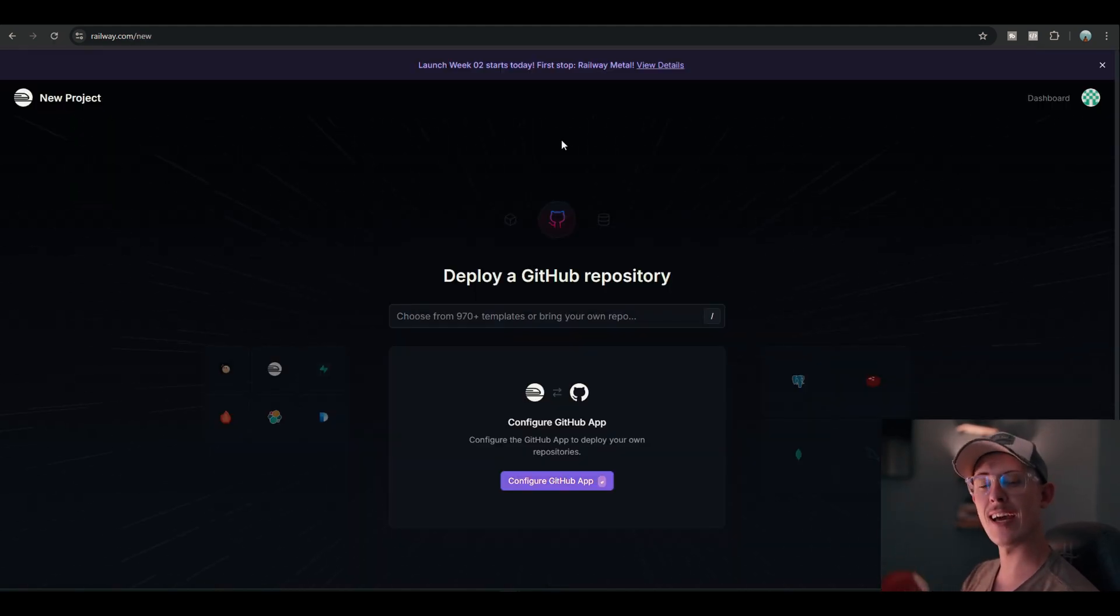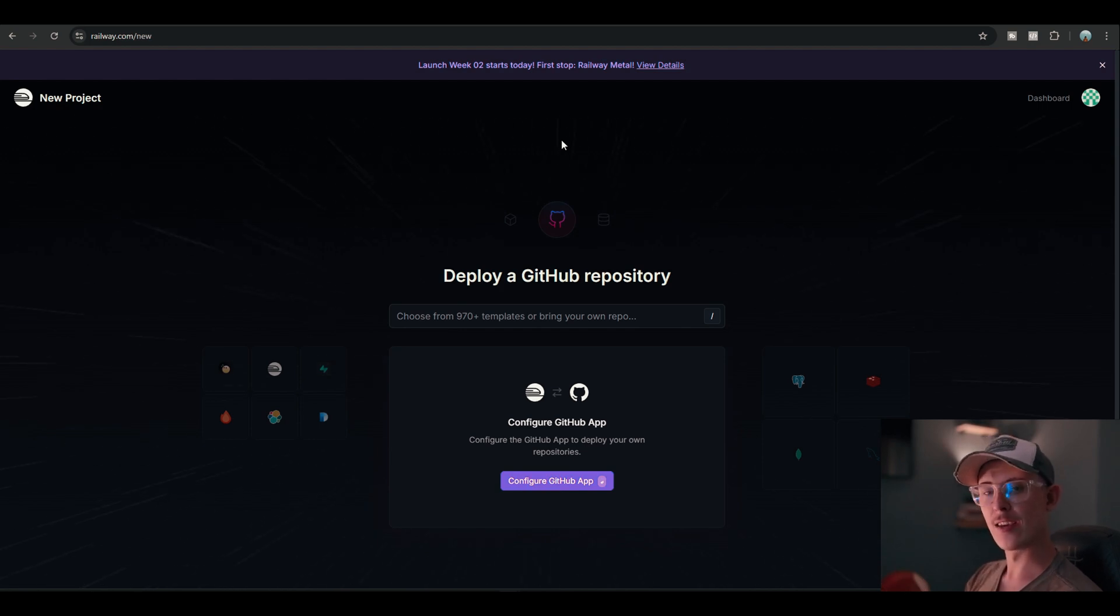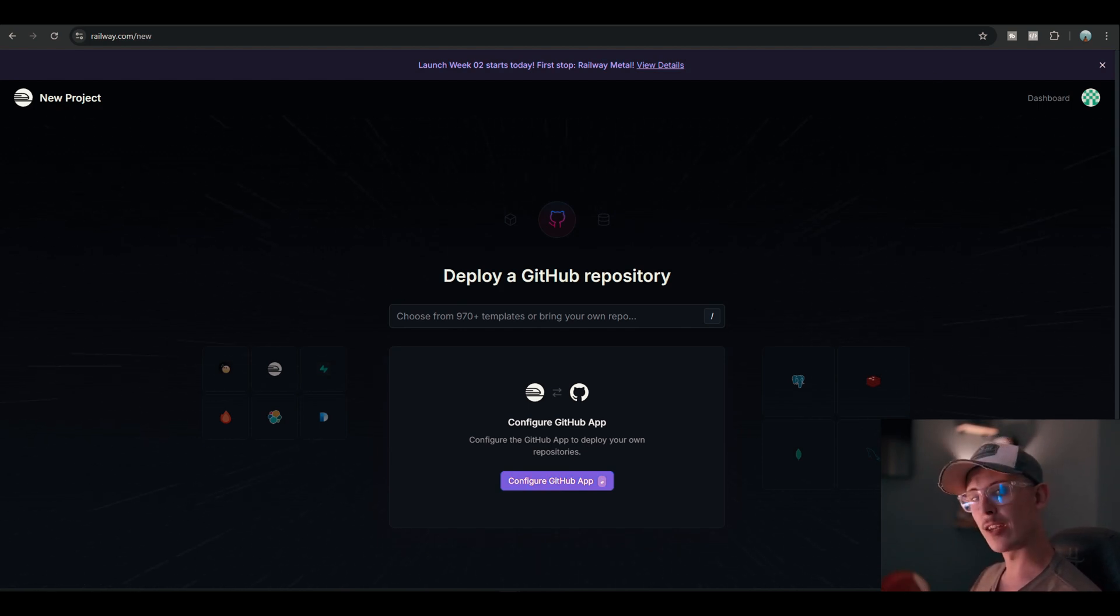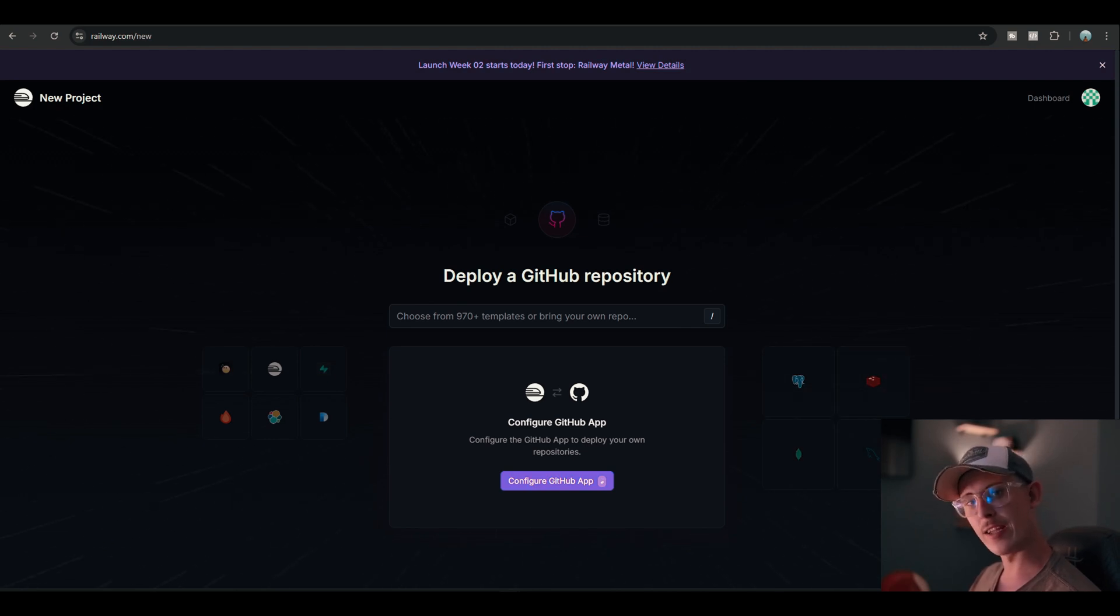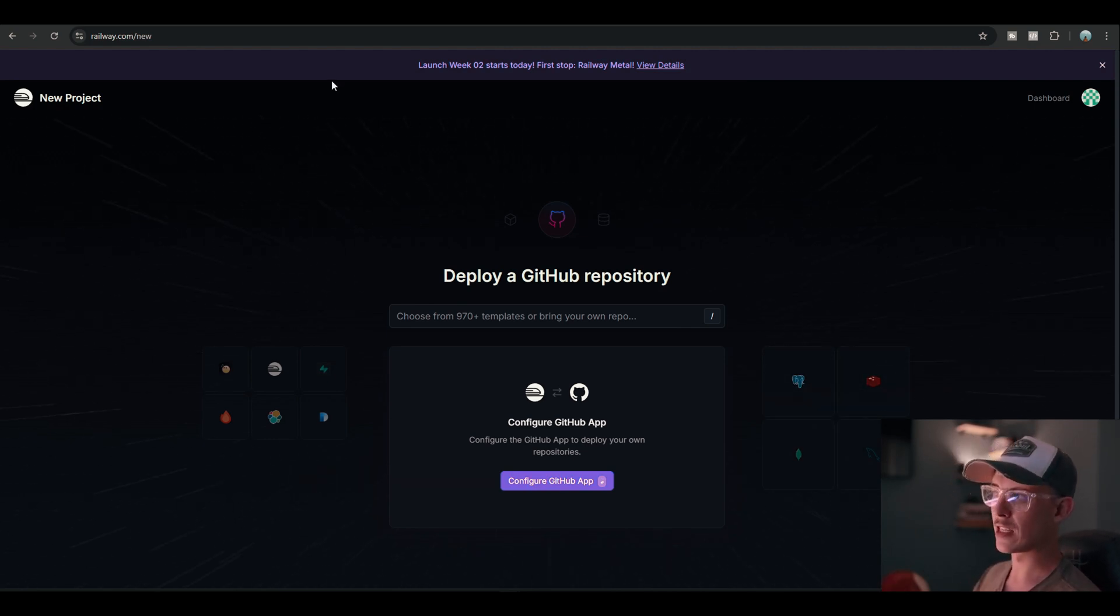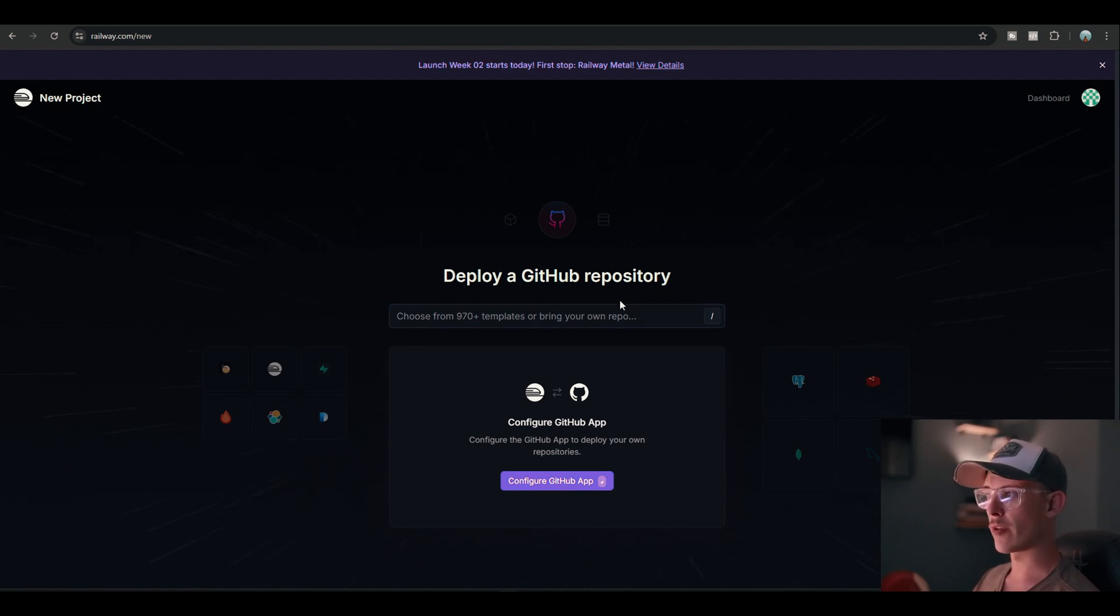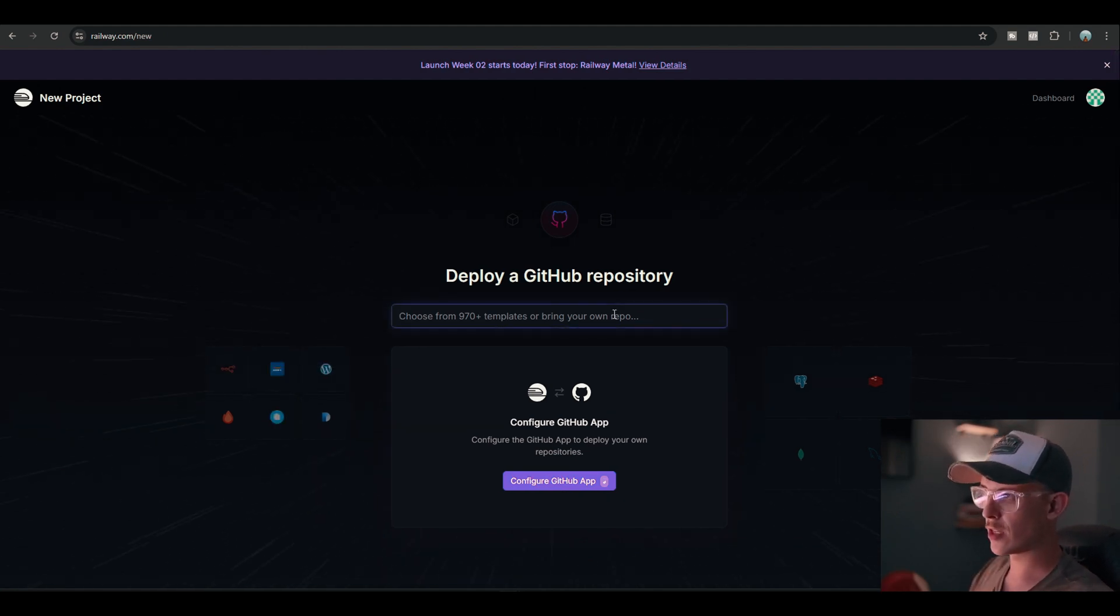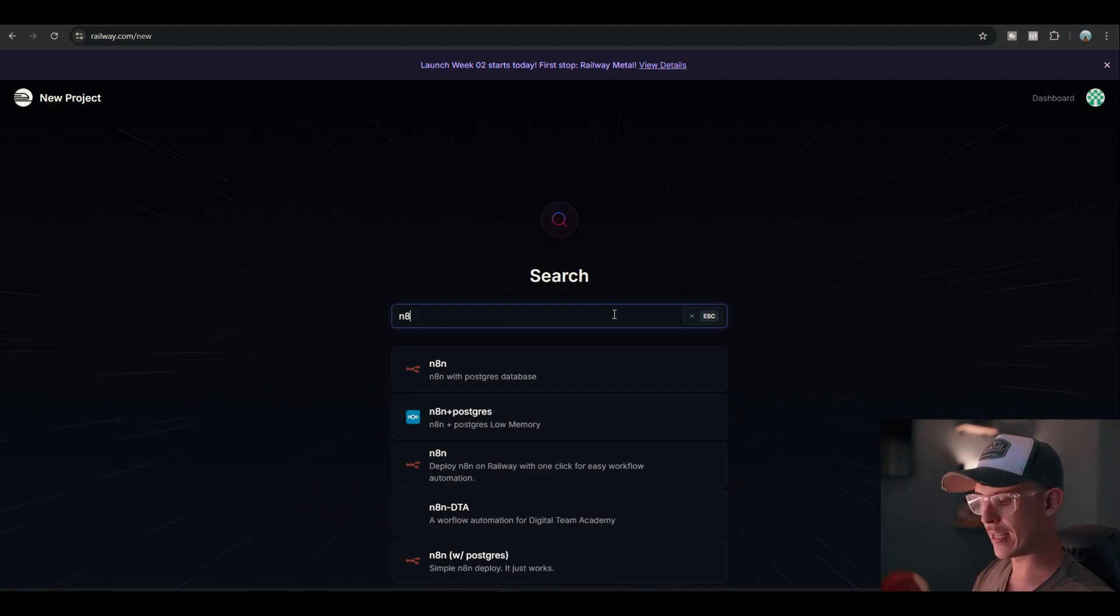Okay, so once you're logged in and you've created your GitHub account, you've signed in and clicked and accepted all the terms and conditions on your right-hand side and agreed to some permissions, you're gonna land on a landing page like this. Deploy a GitHub repository. What you want to do over here is search for N8N.